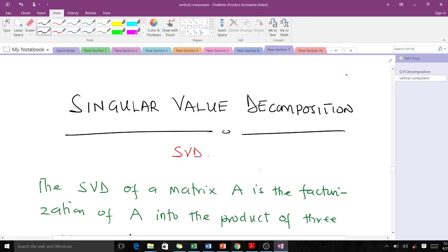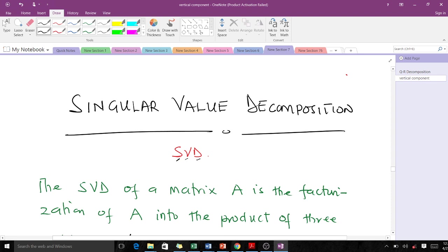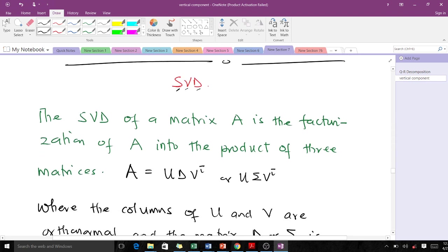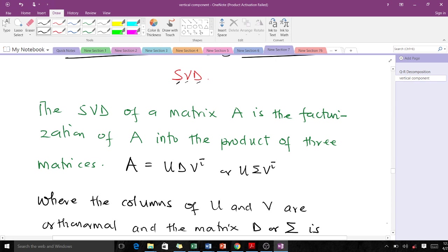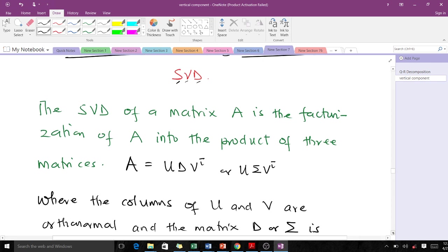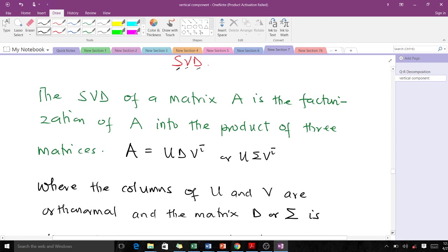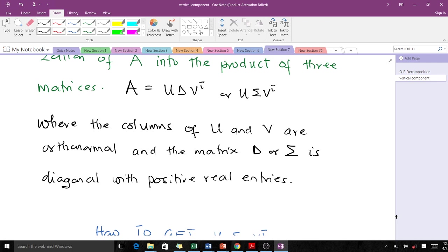Welcome to today's lesson in numerical analysis. We are going to go through the Singular Value Decomposition, known as the SVD. The SVD of a matrix A is the factorization of A into the product of three matrices, given as A = UDVᵀ or UΣVᵀ, where the columns of U and V are orthogonal matrices, and the matrix D or Σ is a diagonal matrix with positive real entries.